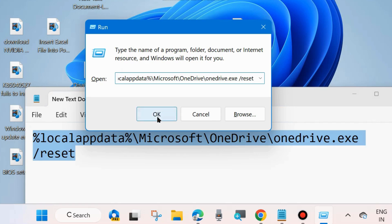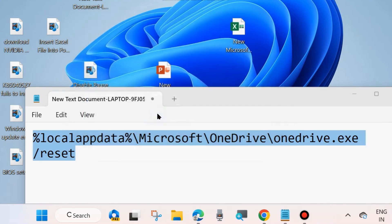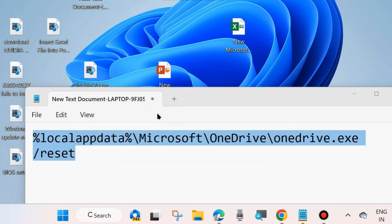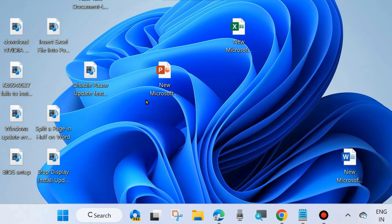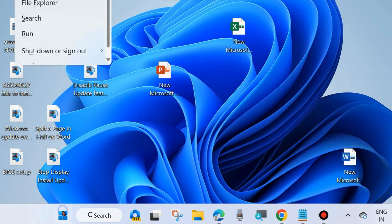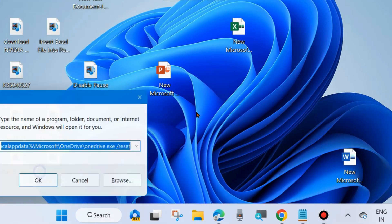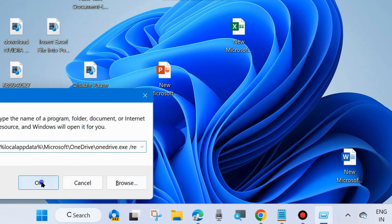Paste it and click on OK. This command will reset your OneDrive app. Wait for some time. It will automatically open your Microsoft OneDrive page.